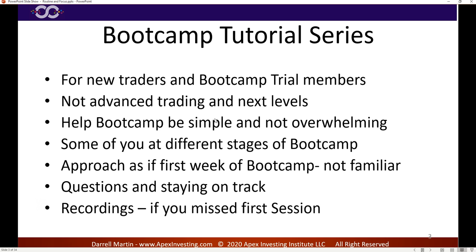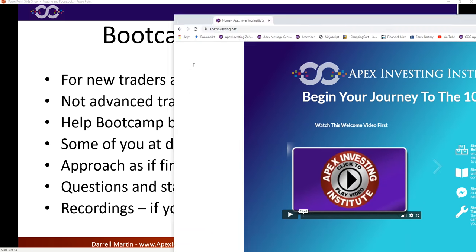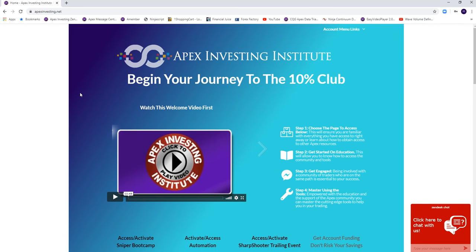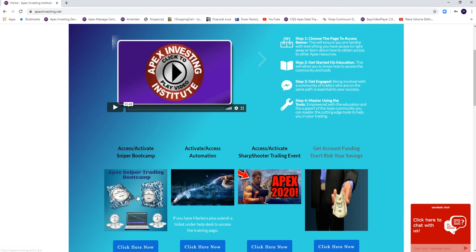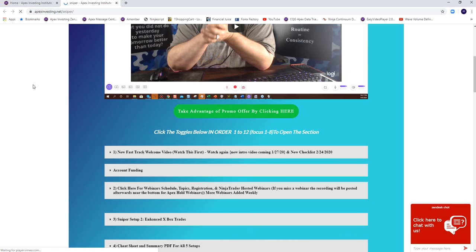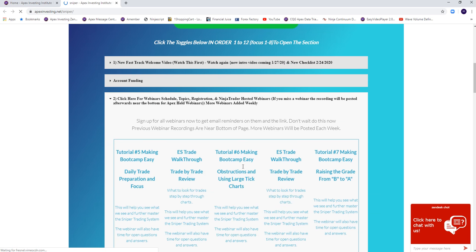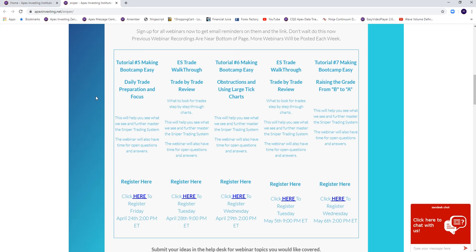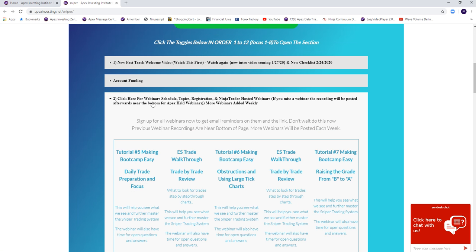We've got a lot to cover and I know it's a Friday afternoon. If you've missed any of the other webinars, go to the Apex website homepage, scroll to the bootcamp icon, go to the training page. You can sign up for future webinars right there under number two. You can register for the upcoming webinars or tutorials there.